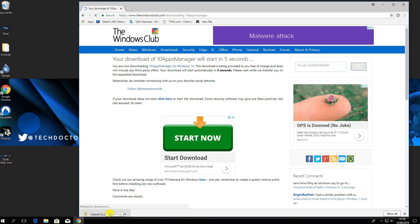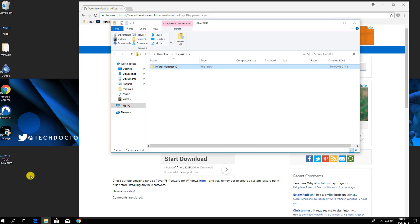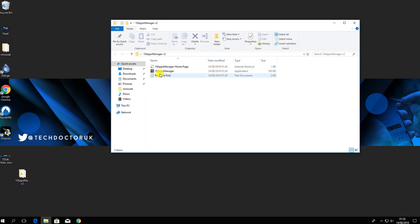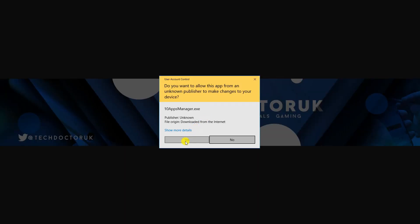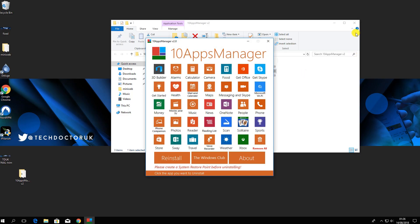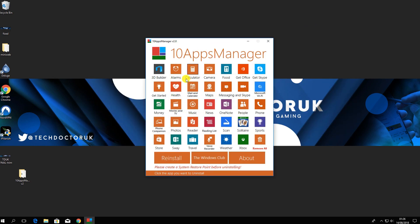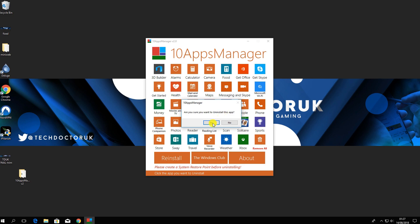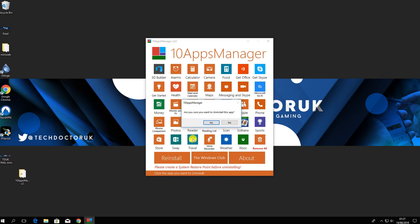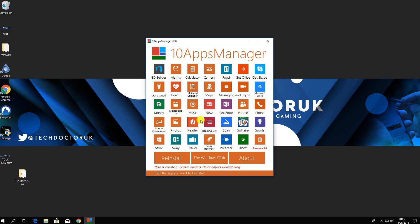Once downloaded, open the file and drag it to your desktop, then launch 10 Apps Manager. Here you'll see a big list of applications. You can individually go through them — for example, click on the Money app and confirm Yes to remove it. Similarly, click Travel and confirm Yes. You can also click the red Remove All button to remove every listed application at once.